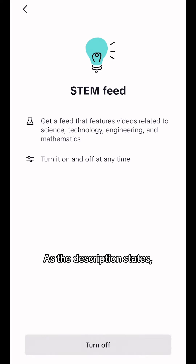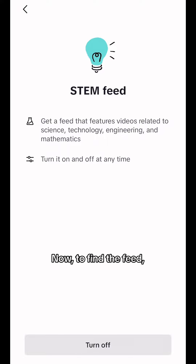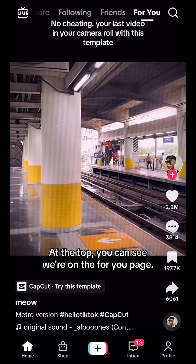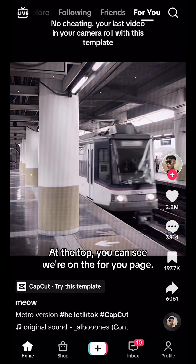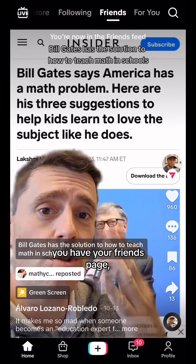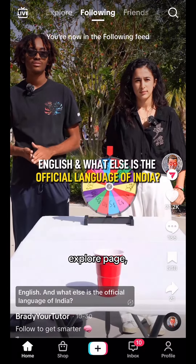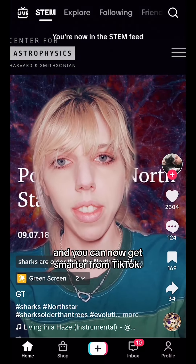As the description states, you can also turn it off, so there's now a turn off button. Now, to find the feed, you need to go back to home. At the top, you can see we're on the For You page. Scrolling to the left, you have your friends page, following page, explore page, and then your STEM page will appear.